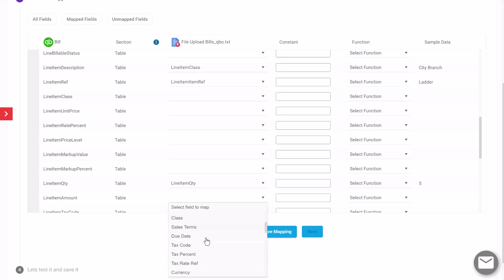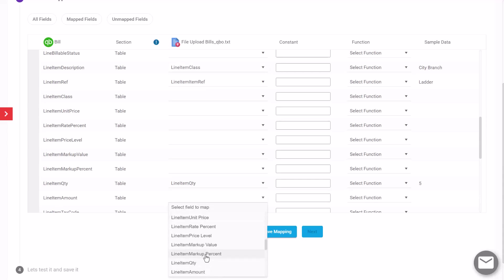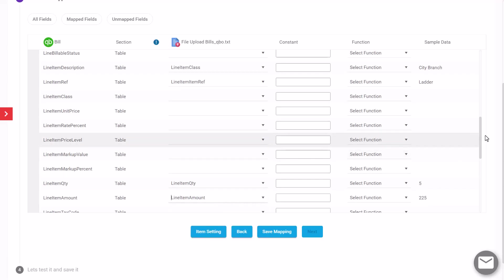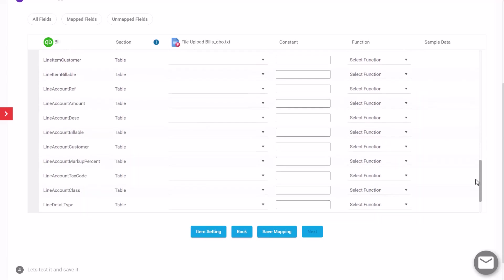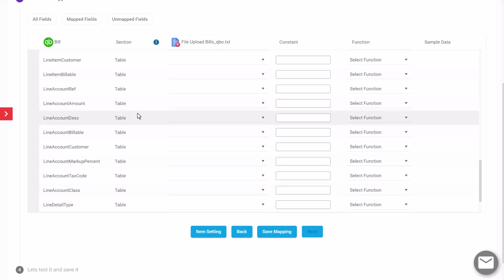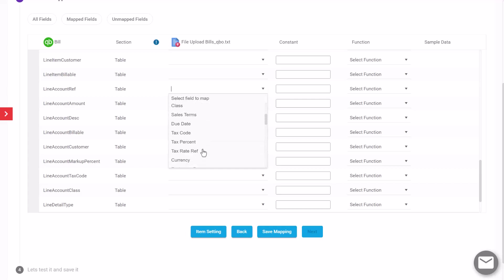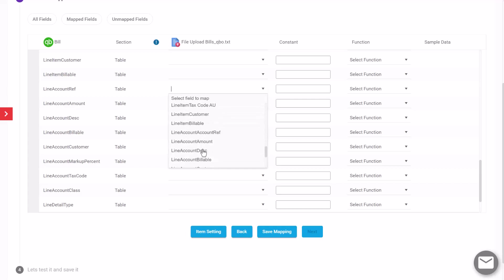Once we've mapped the line item fields, you'll also need to map the line item amount. We're going to put that in against line item amount here. We're also going to include some rows for the account or the category splits here. In our sample file we have some details for that, so I'm going to map in the line account here.